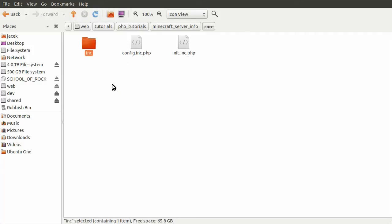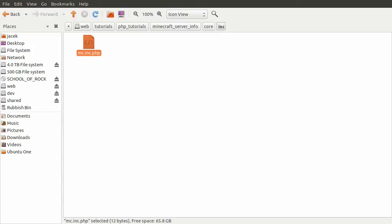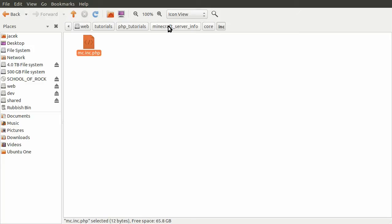Then we have this inc folder, which we've met in pretty much every other video. If we open that up, we see this mc.inc.php. This is where we're going to be defining our function to query the server and get the player list.